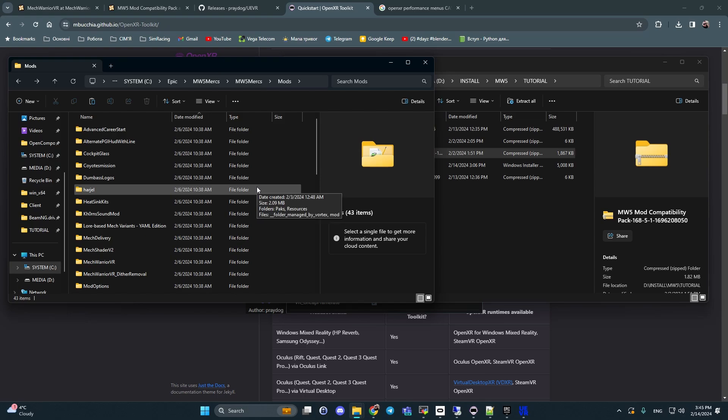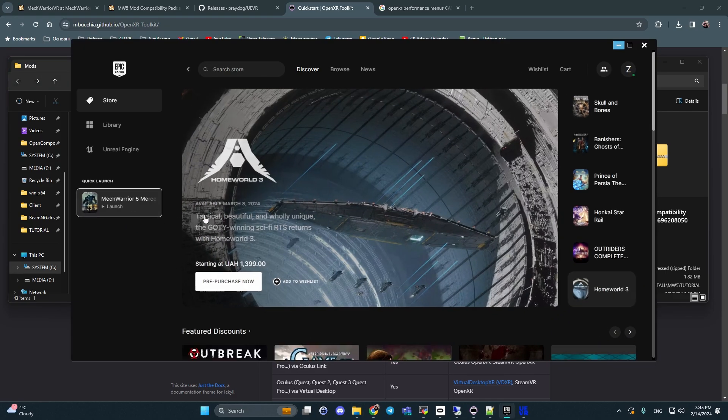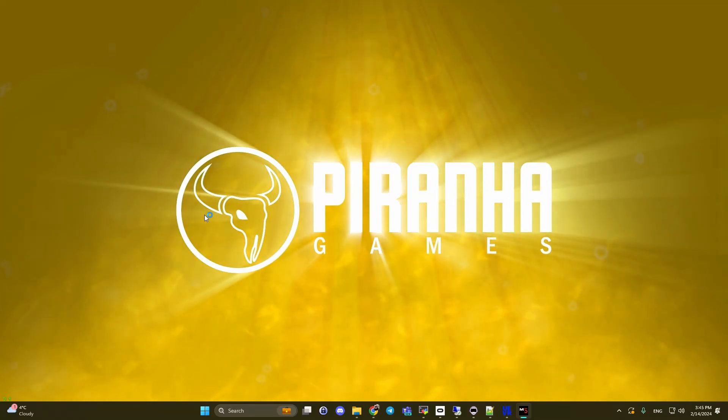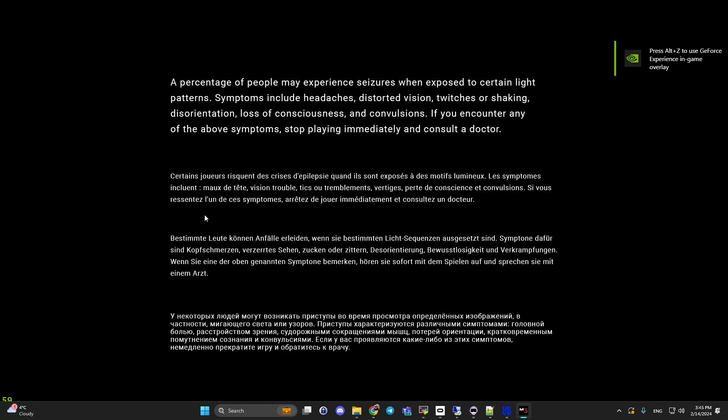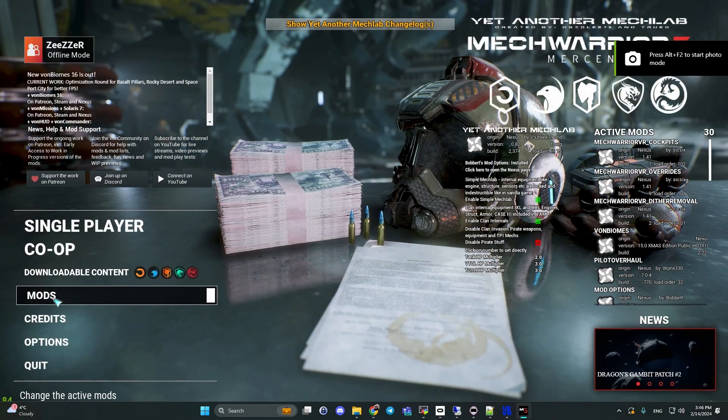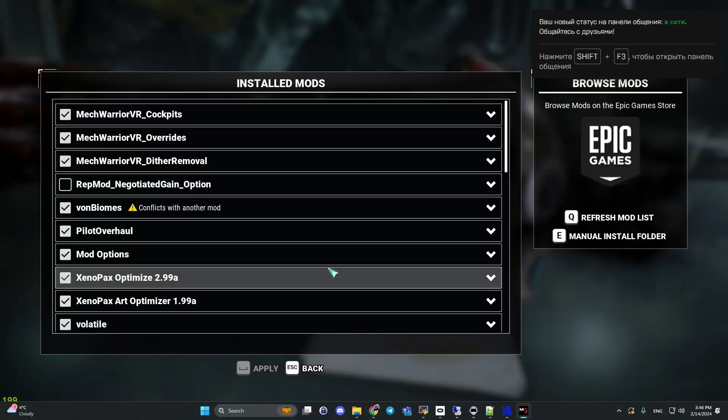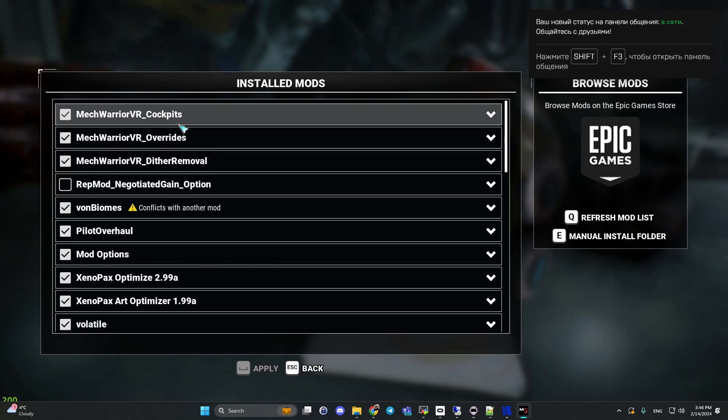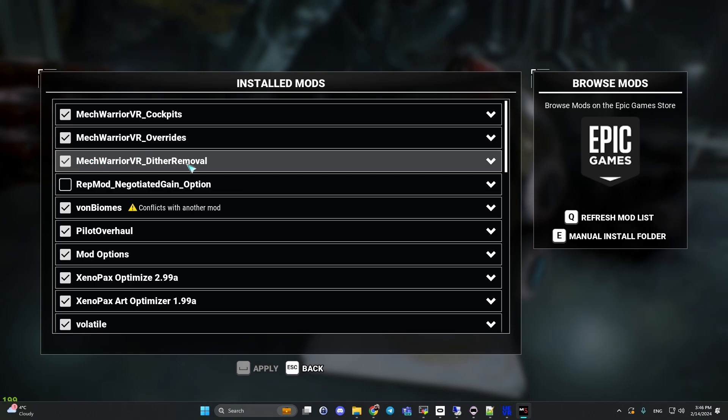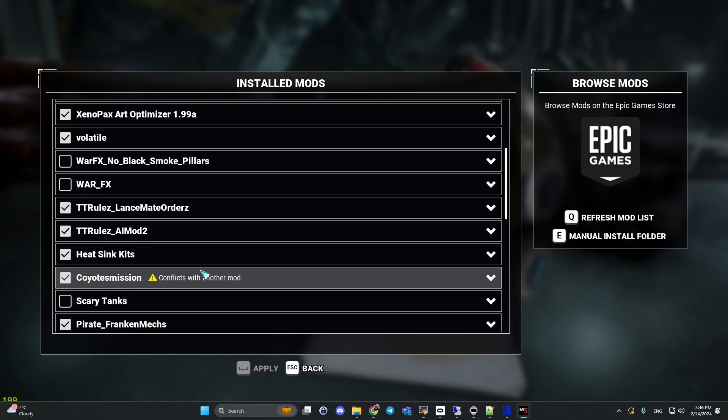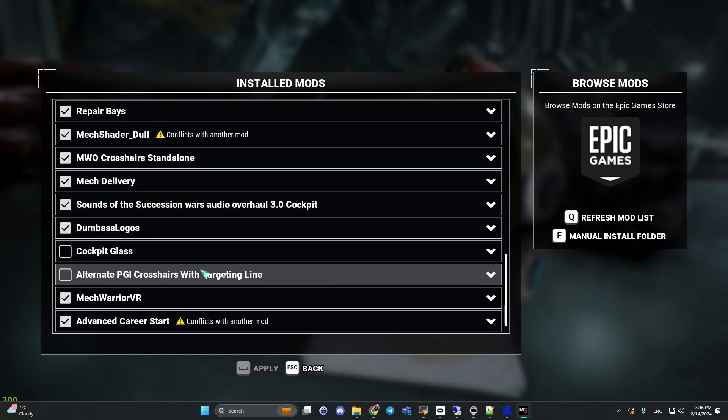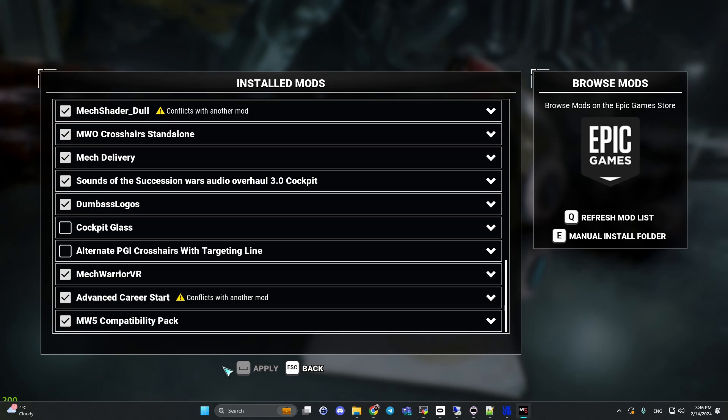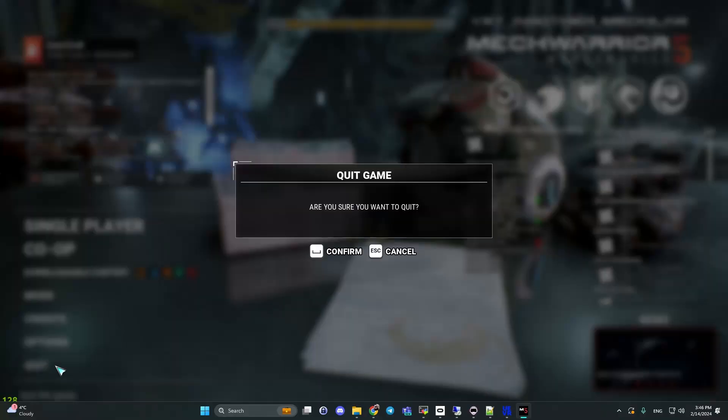Next step, what we should do - open the game. After opening the game, click the mods and check mods what you have. Like MechWarrior VR cockpit, MechWarrior VR overrides, MechWarrior VR UI removal, this one, and MW5 compatibility. Click apply. After this you should quit the game.